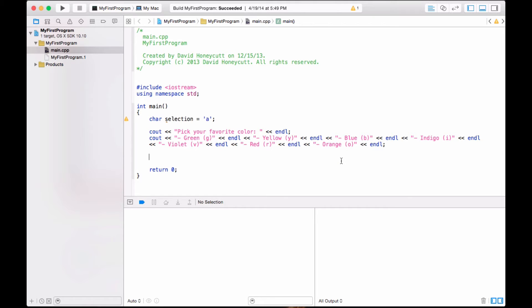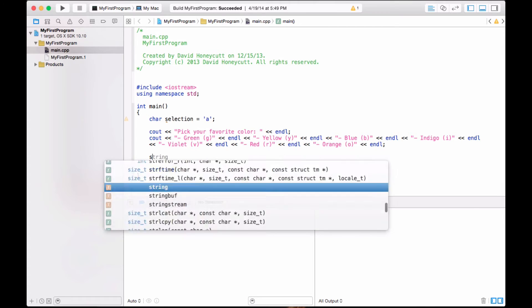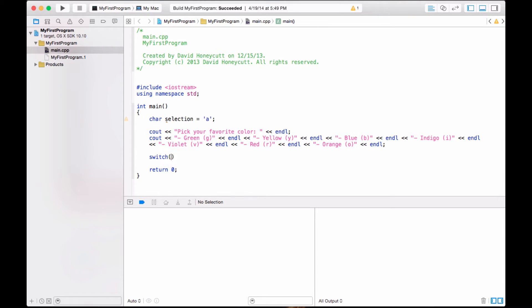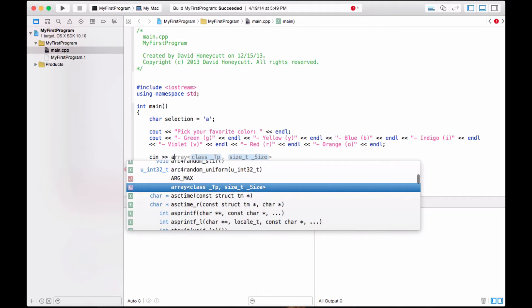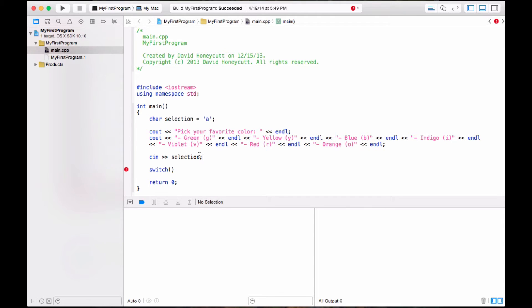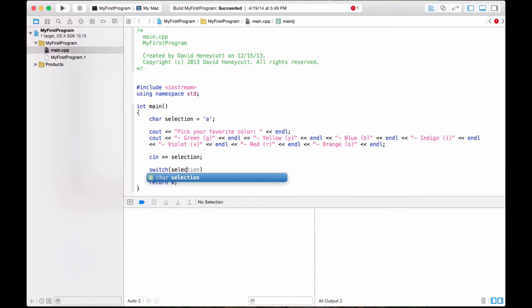So switch statements, this is where we implement a switch statement. All you do is S-W-I-T-C-H, switch. And I love Xcode because it gives you help. So switch, and then in parentheses, an expression. This is the expression, well, actually, before we do this, we have to read in the selection, right? So C-In, and put it into selection. There. Alright.